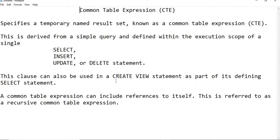We can also use CTE in a CREATE VIEW statement as part of its SELECT statement. One more thing: a common table expression can include a reference to itself, meaning we can use CTE in a recursive situation.